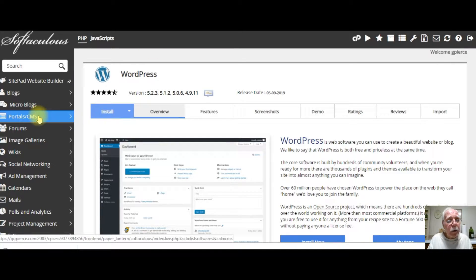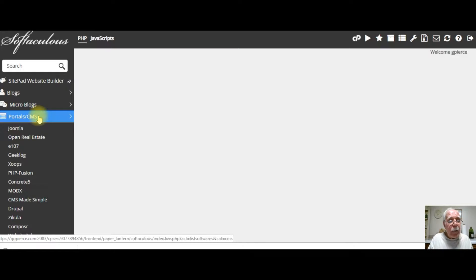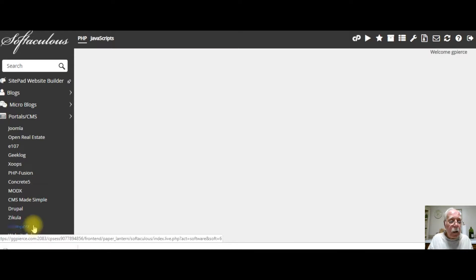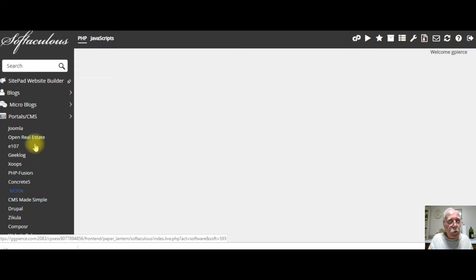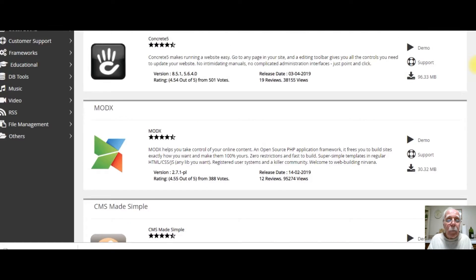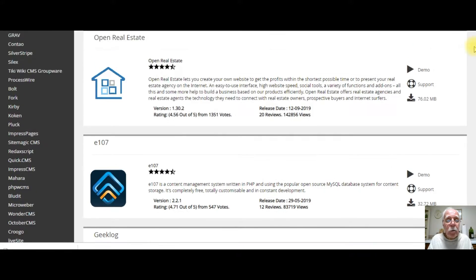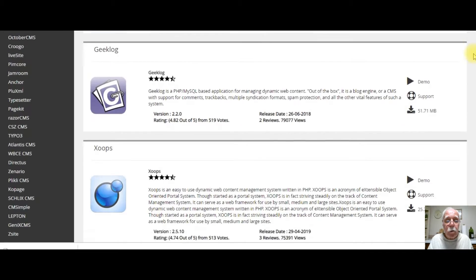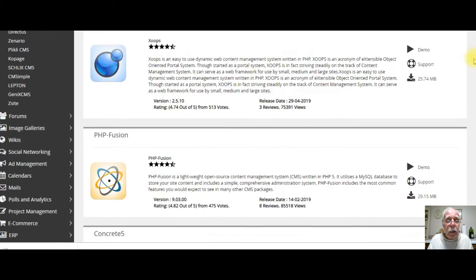I went to Portal, CMS, and this is a list of the different options that you have. These are basically all site builders. I'm going to share with you some of the site builders that I have used.